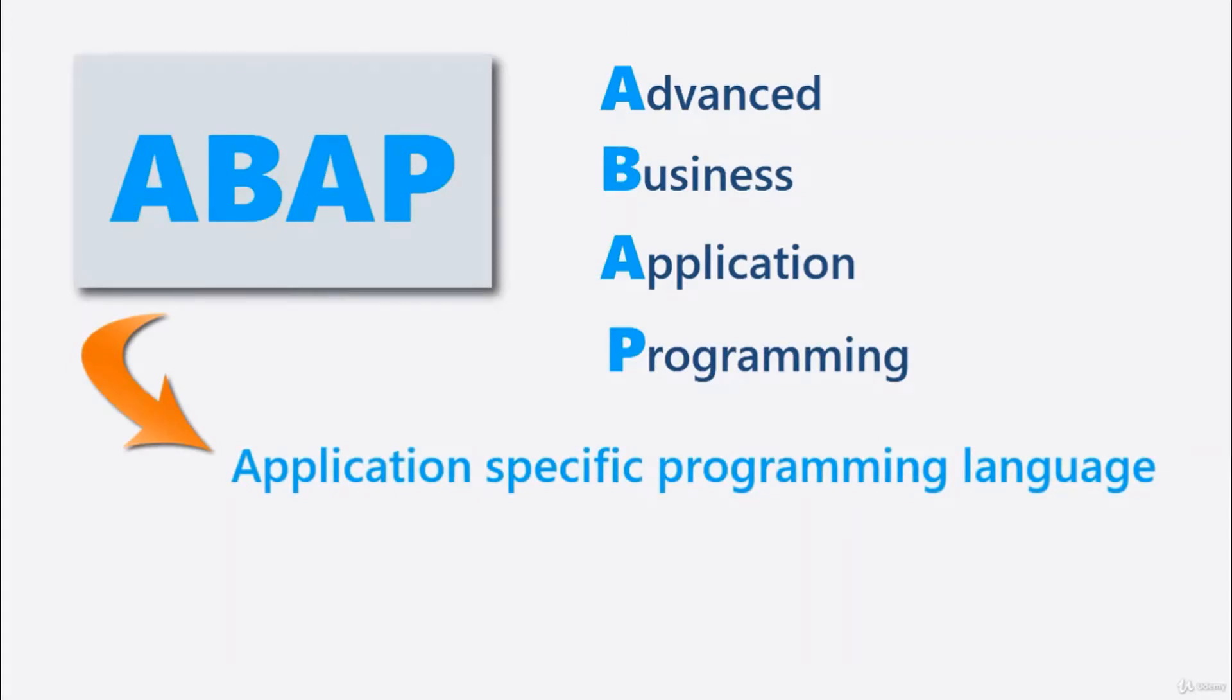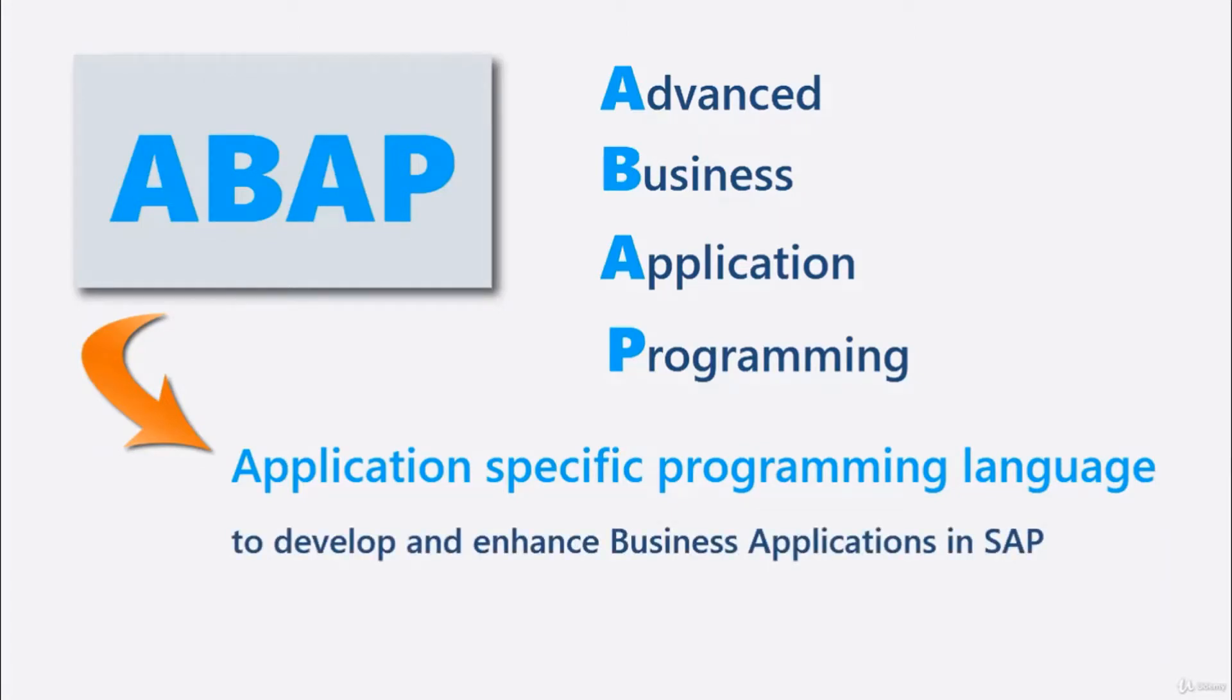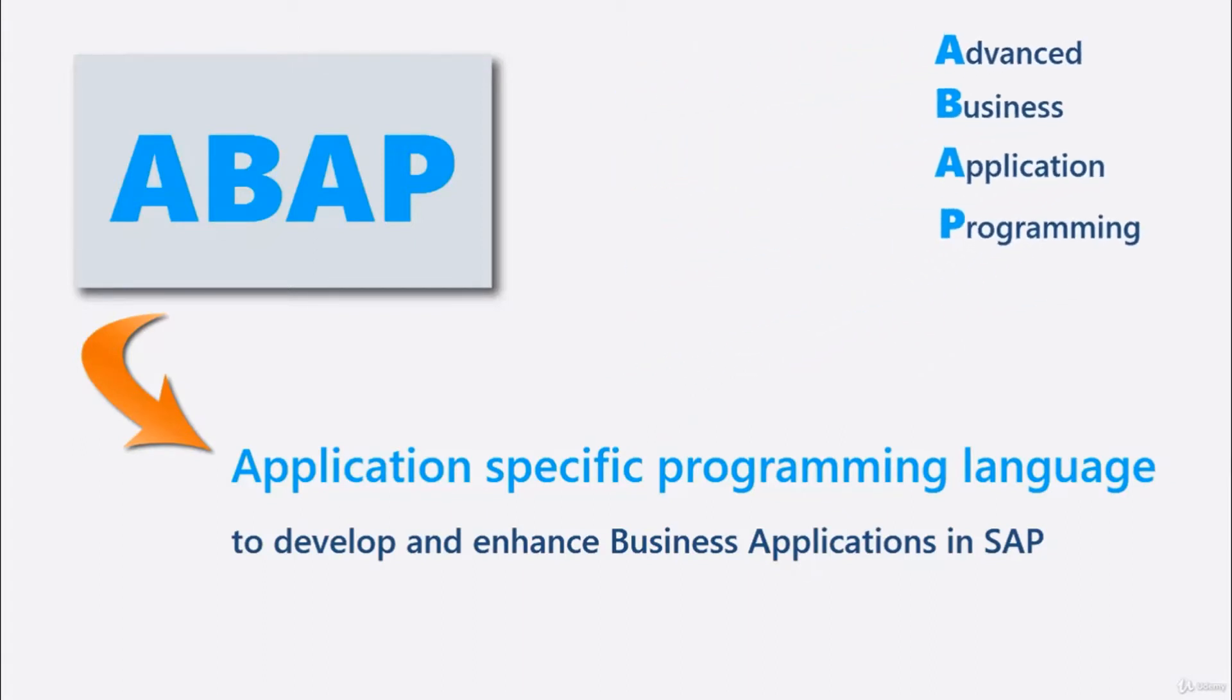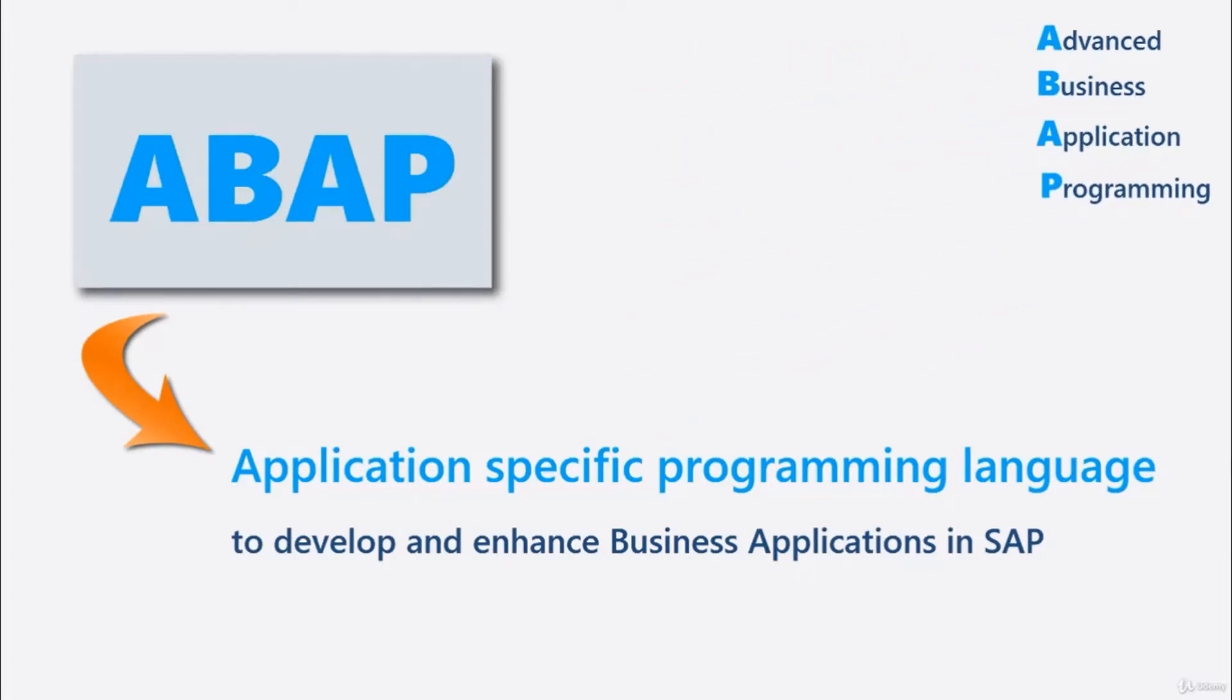ABAP was used to develop the SAP R3 platform, but also allowed customers to enhance SAP applications.